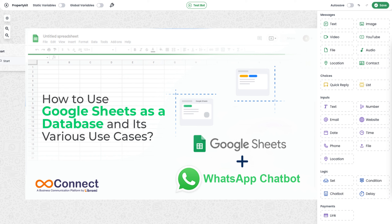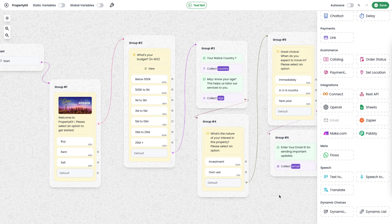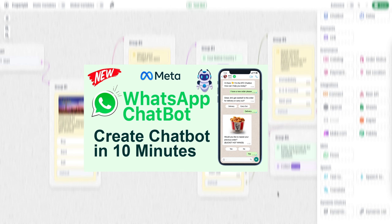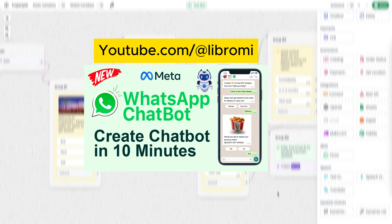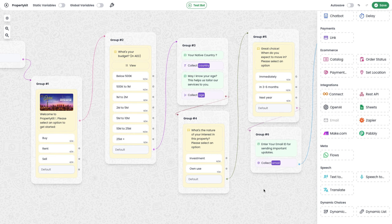Hello, in this video I will show you how to integrate a Google Sheet module with a WhatsApp chatbot. In my previous video I already explained how to create a WhatsApp chatbot using Librami's no-code chatbot builder. If you haven't watched that video, you can go to YouTube and search for the Librami YouTube channel. After that, you can easily follow this video.